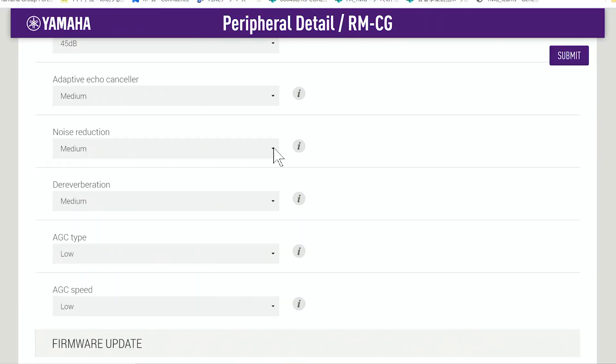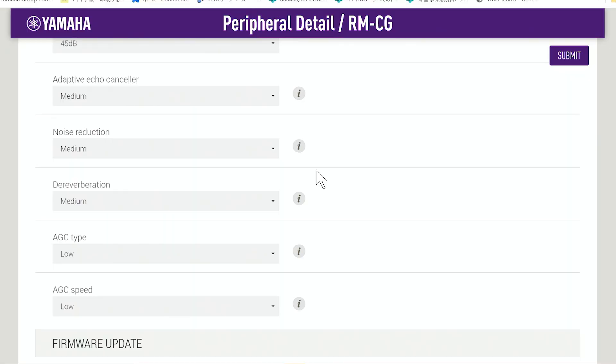Let's first take a look at noise reduction. The RMCG provides four settings for noise reduction: off, low, medium, and high. As most rooms will have some amount of noise caused by vibrations in the ceiling from air conditioning units or lighting, the default setting is set to medium.